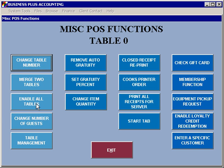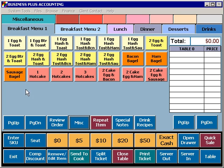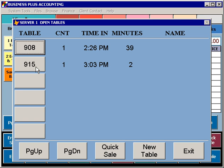You also have the option of enabling all tables. Enabling all tables will allow a cashier, when they select the table button, to see tickets for all servers, not just their own tickets.